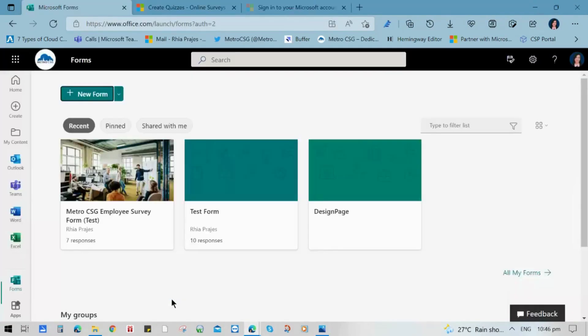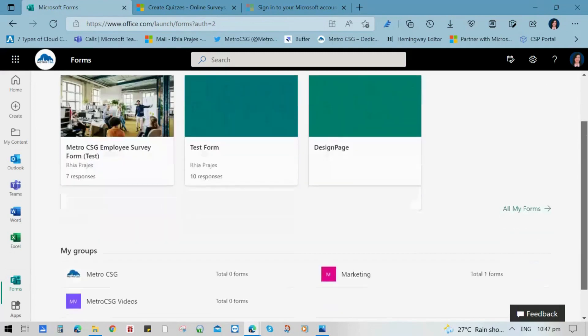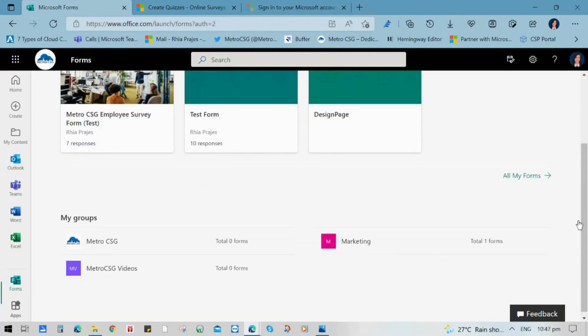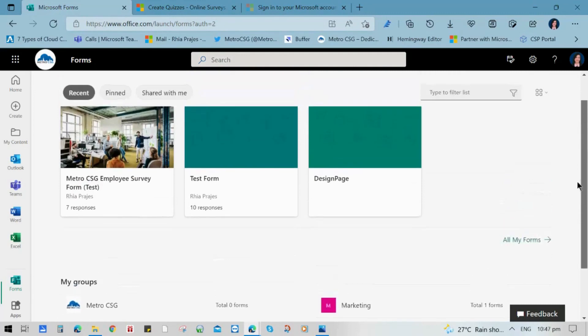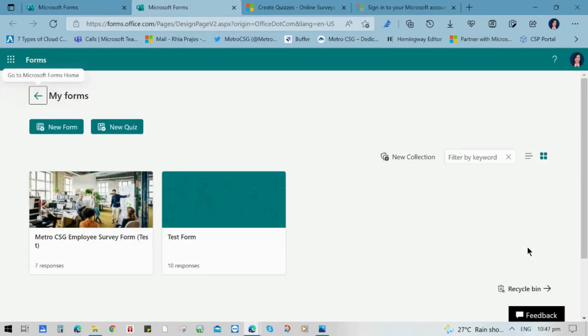It will prompt you to Forms dashboard where you can see all the forms that you have made or those that have been shared with you. You can also see the forms that have been added in your groups or channels in your Microsoft Teams. Click All Forms so you can see all the forms that have been made.